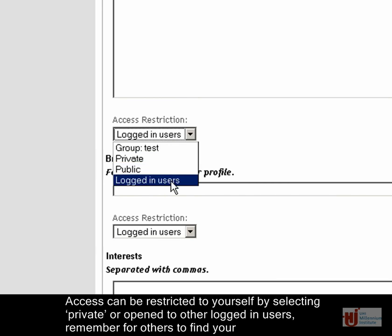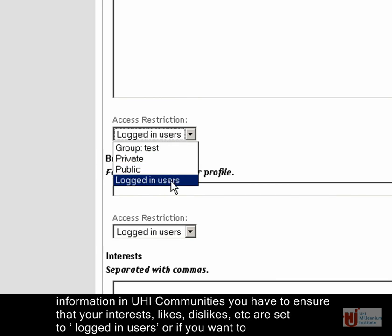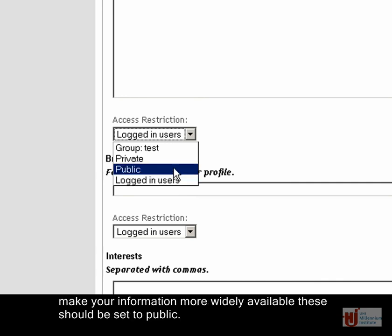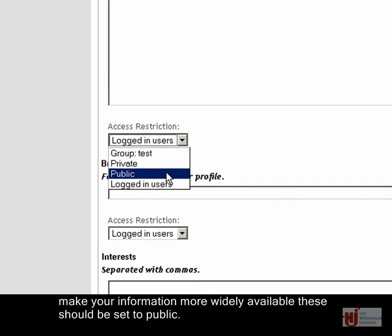Access can be restricted to yourself by selecting private or open to other logged in users. Remember, for others to find your information in UHI communities, you have to ensure that your interests, likes, dislikes etc. are set to logged in users, or if you want to make your information more widely available, these should be set to public.